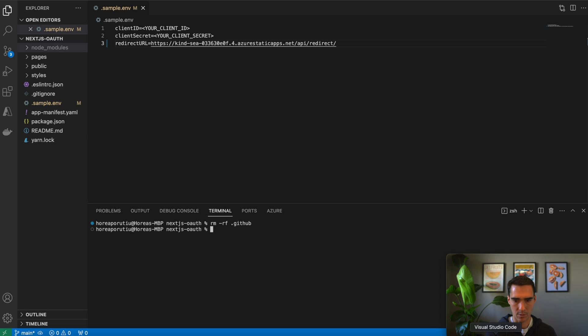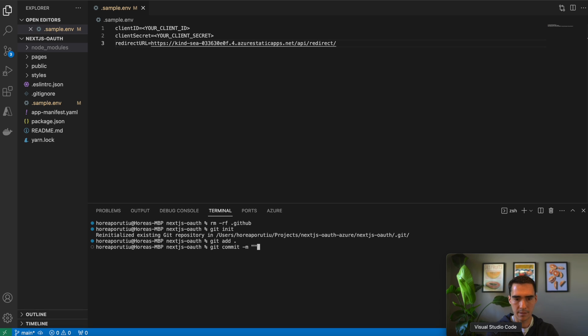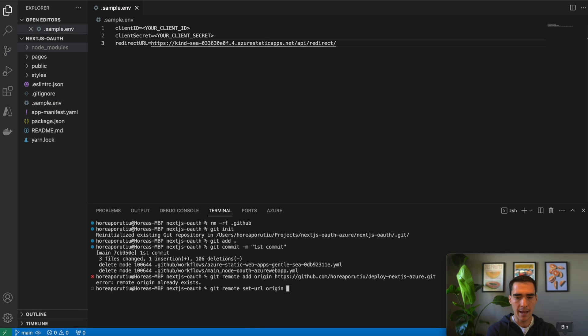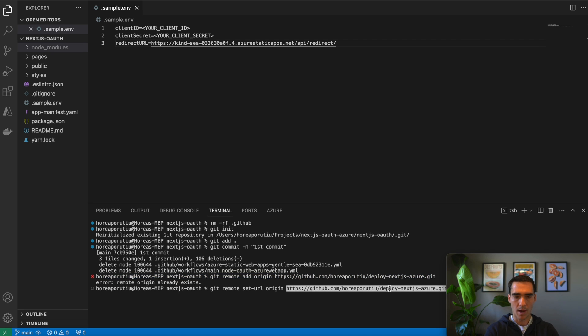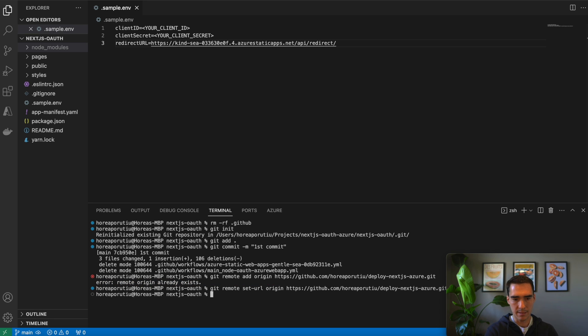So I'm going to just do a git init, git add, git commit. And then I just need to add the remote. So I already set this. You can see I already have remote origin. So I'm just going to set it. And then now I'll push it.